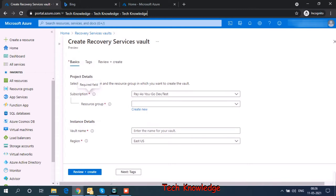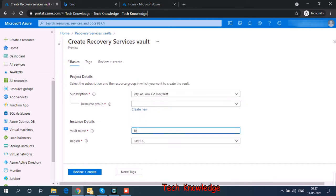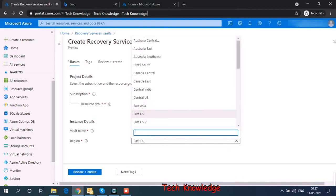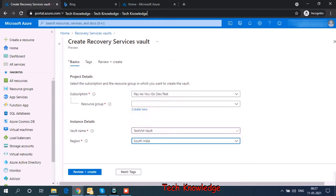And vault name, we can give a name, let's say testvm hyphen vault. My virtual machine is in South India. So let's choose the backup region also as South India.